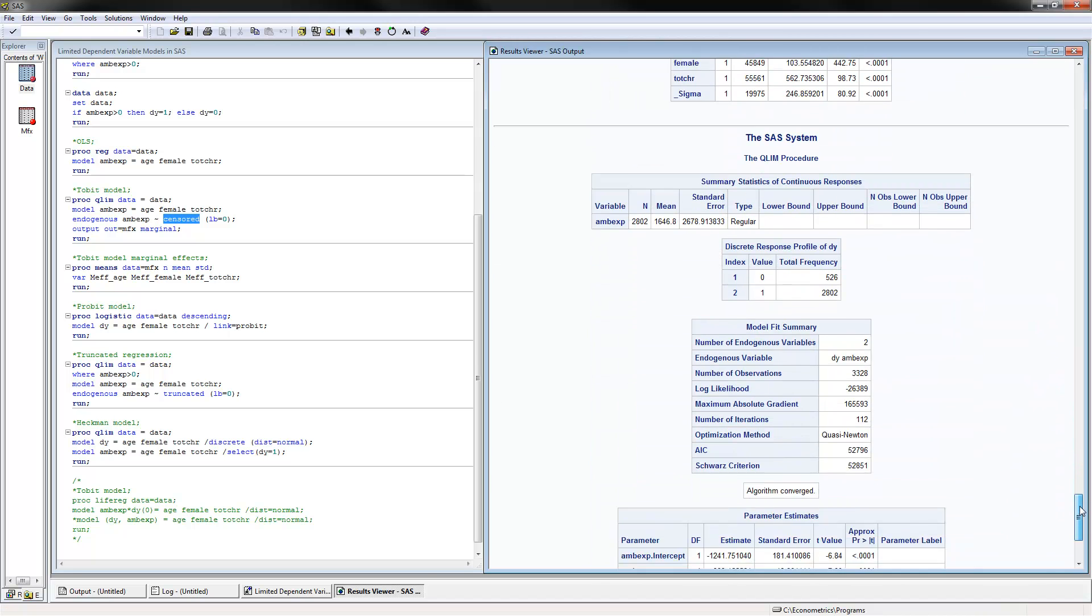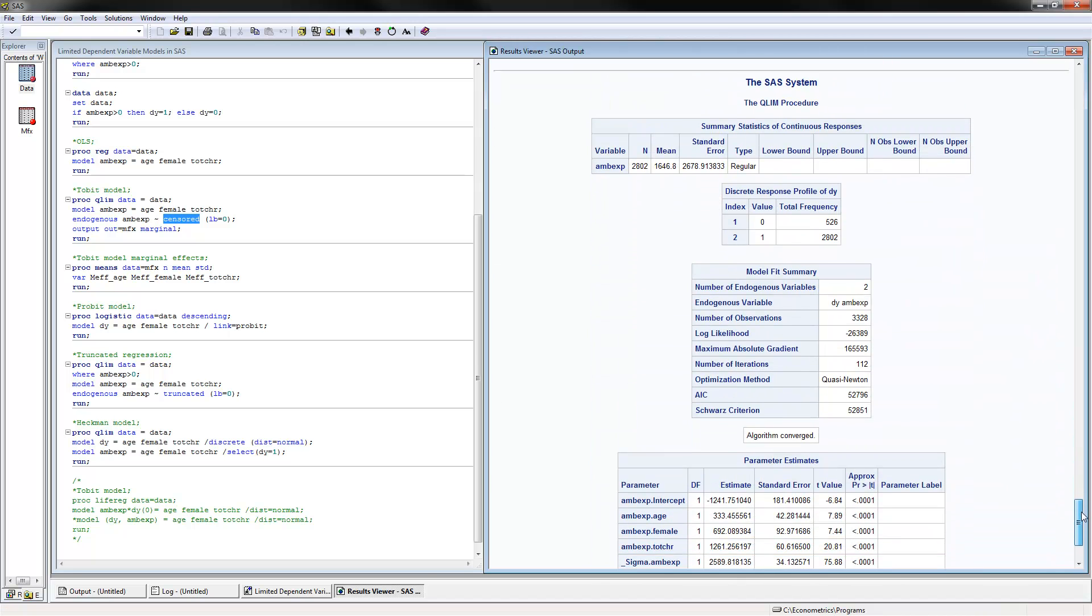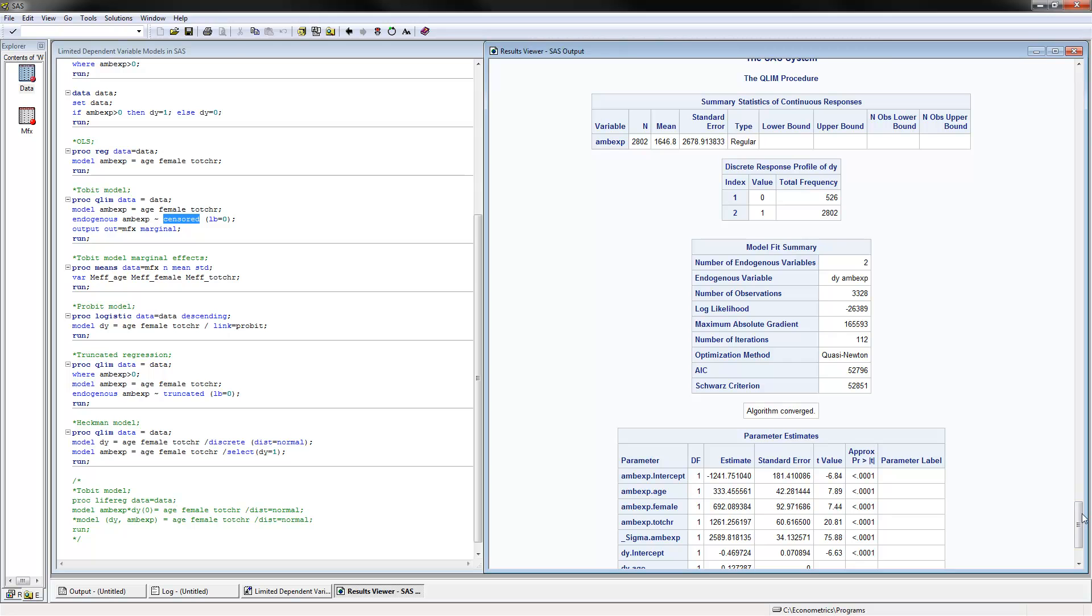The last thing to do here is to show you how to calculate the Heckman selection model. This is accomplished by PROC QLIM, data equals data. For the model, we have dy as the dependent variable for the selection equation with three independent variables. For the outcome equation, we would have the ambulatory expenditures and the three independent variables. We have select dy equals 1 because it's only for them that this second step is estimated.